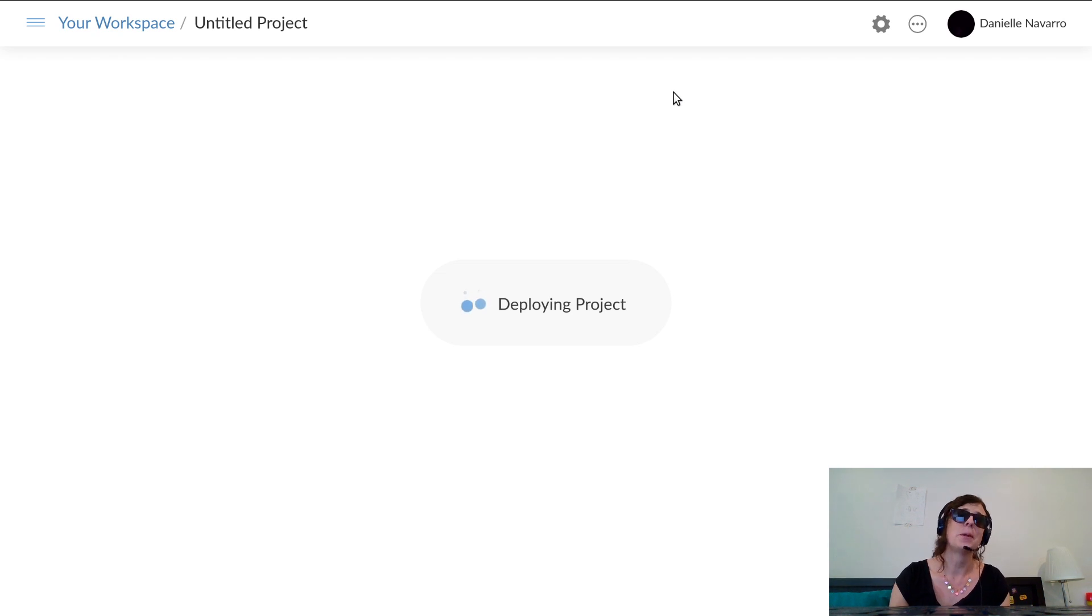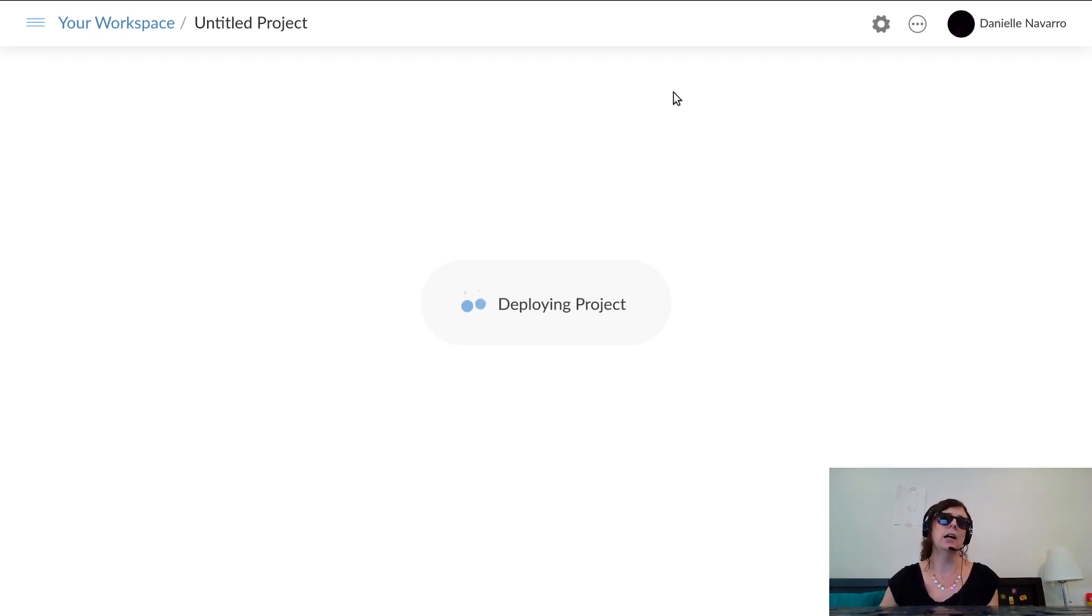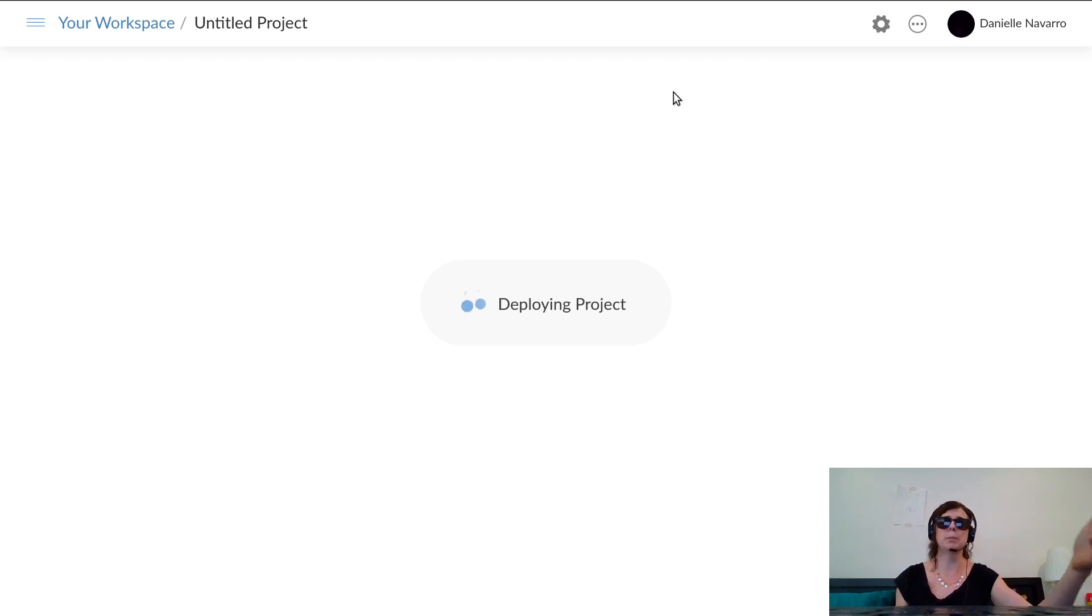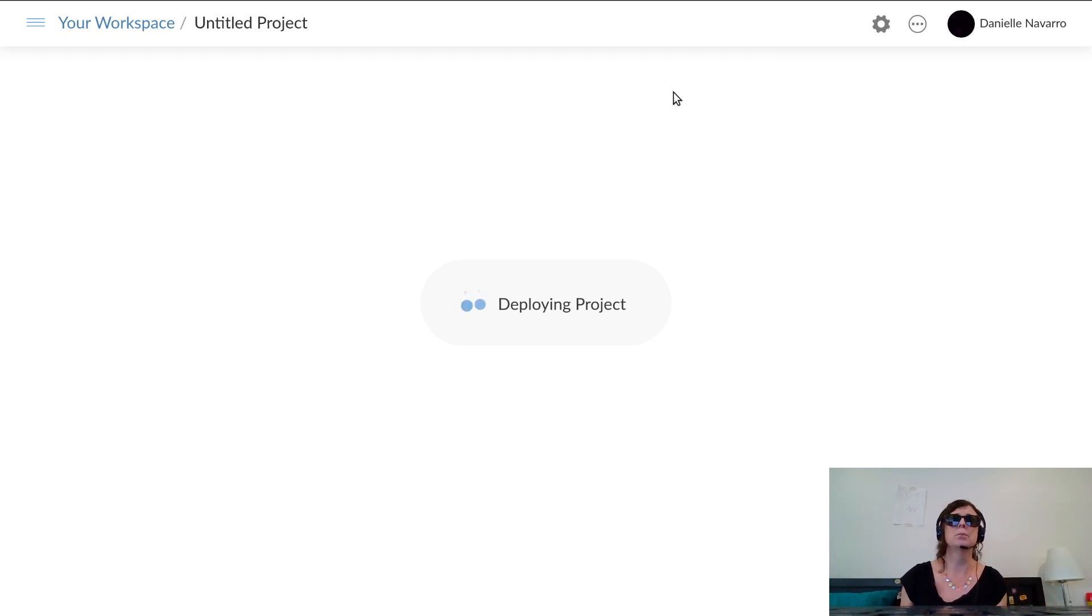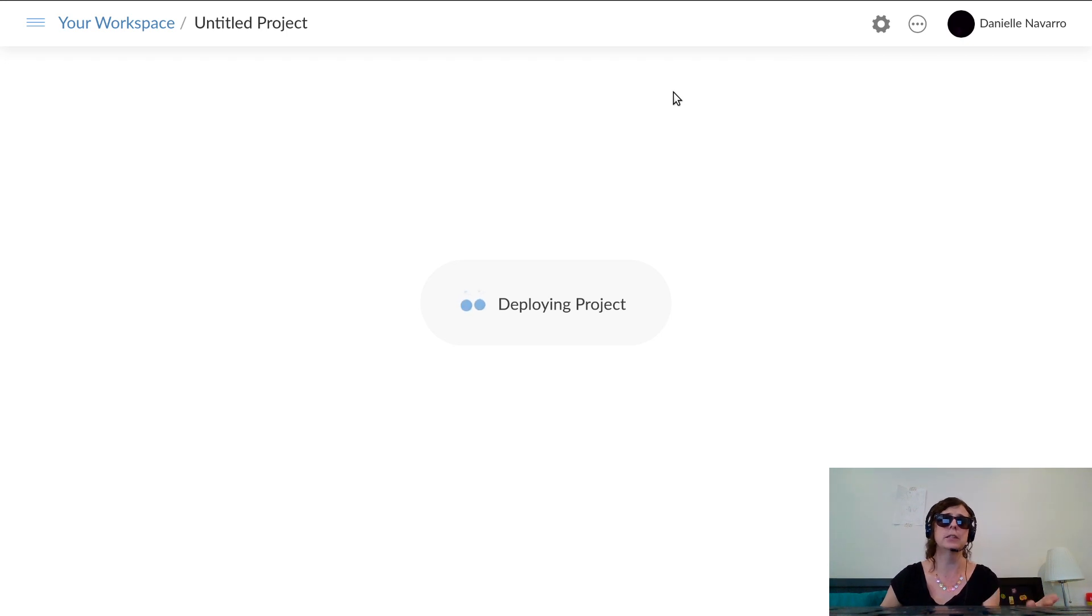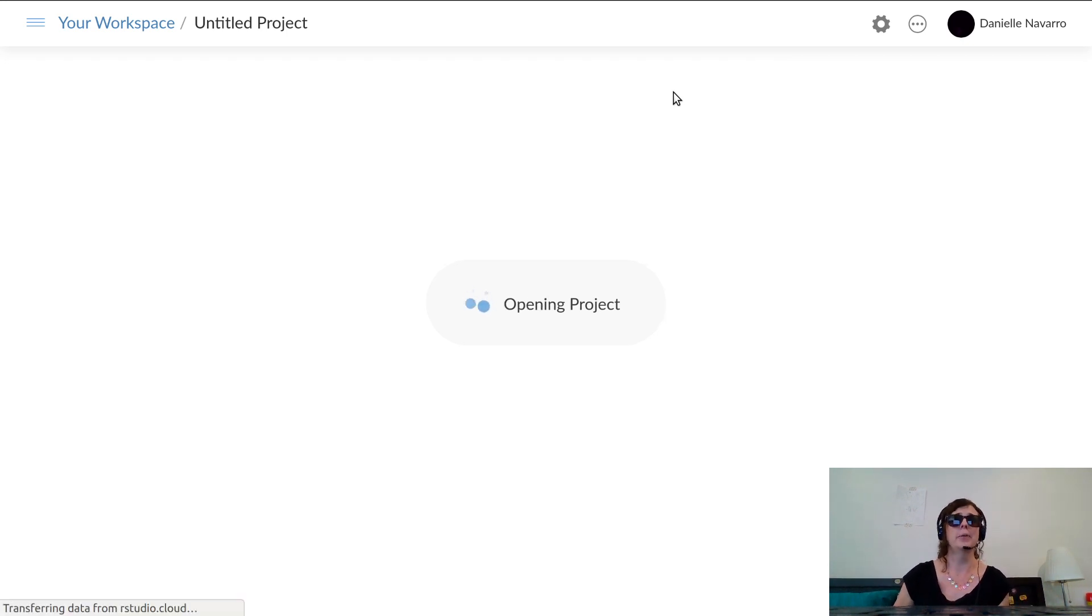It takes a moment because what's happening in the background is R Studio is spinning up a version of R and they're setting up a workspace that you can work in. So you'll actually have an interactive thing here. We're ready, we're opening the project.